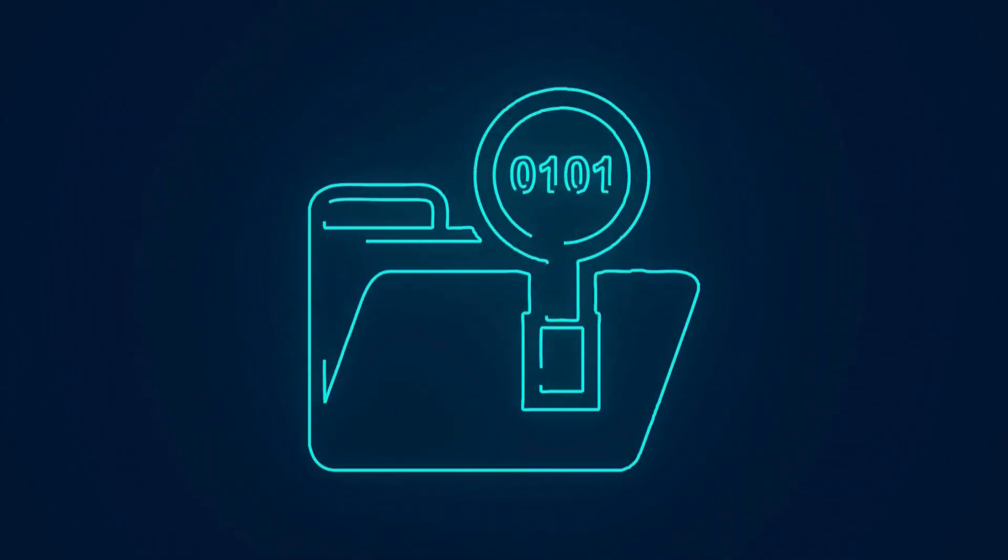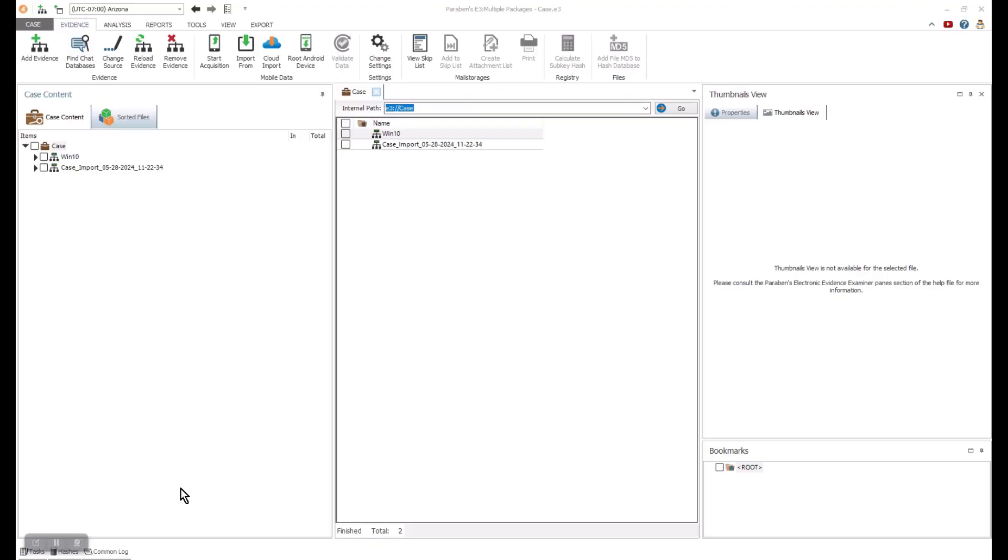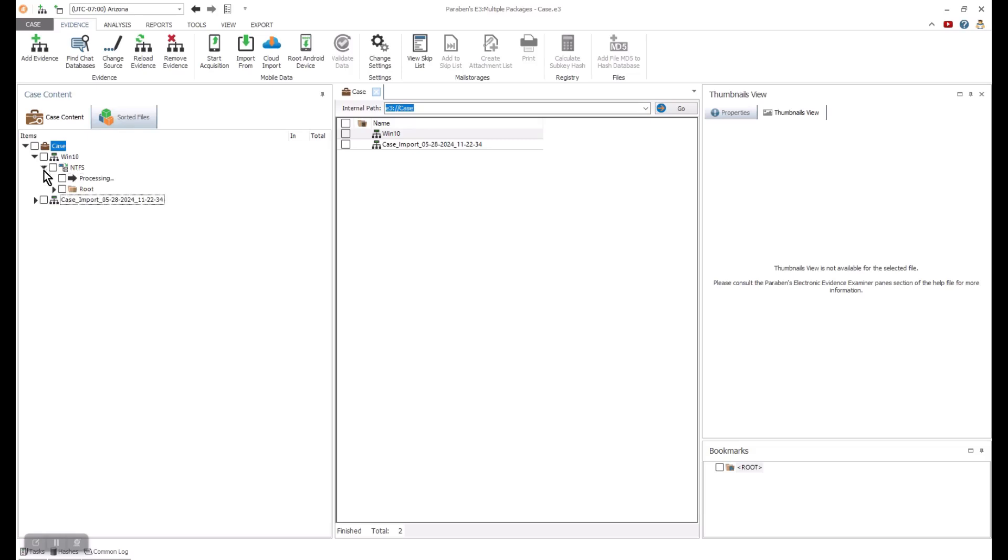E3 can examine a variety of different file systems. These include Windows, Linux and Mac. I'm going to show you Windows. When we look at Windows, one of the highlights is the E3 data triage. I will start this by opening our Windows image and going directly to the data triage.